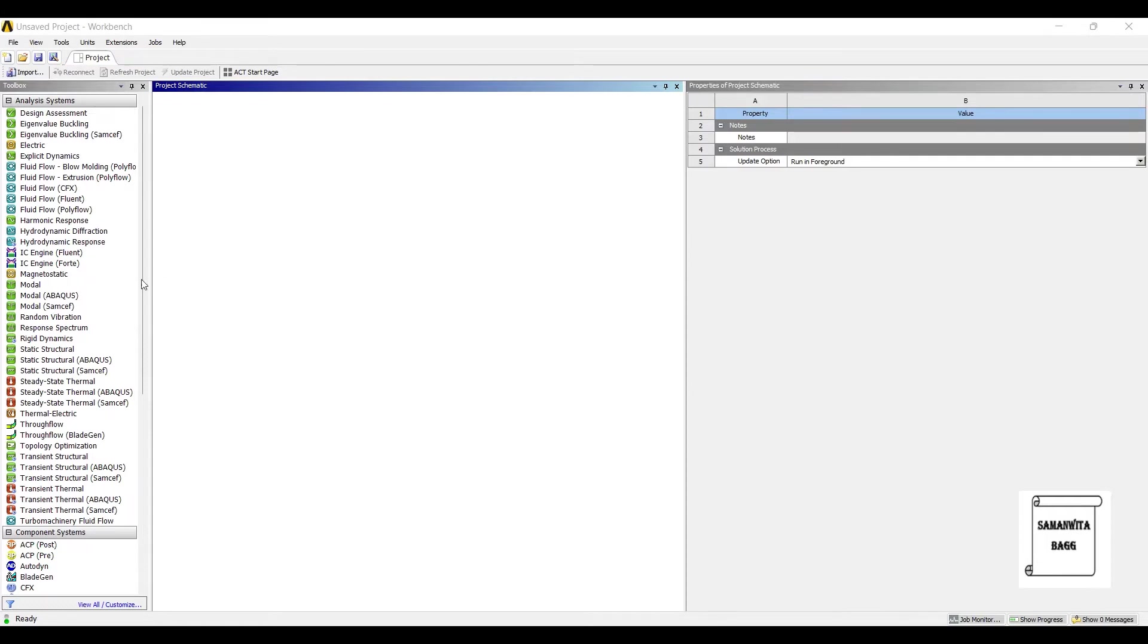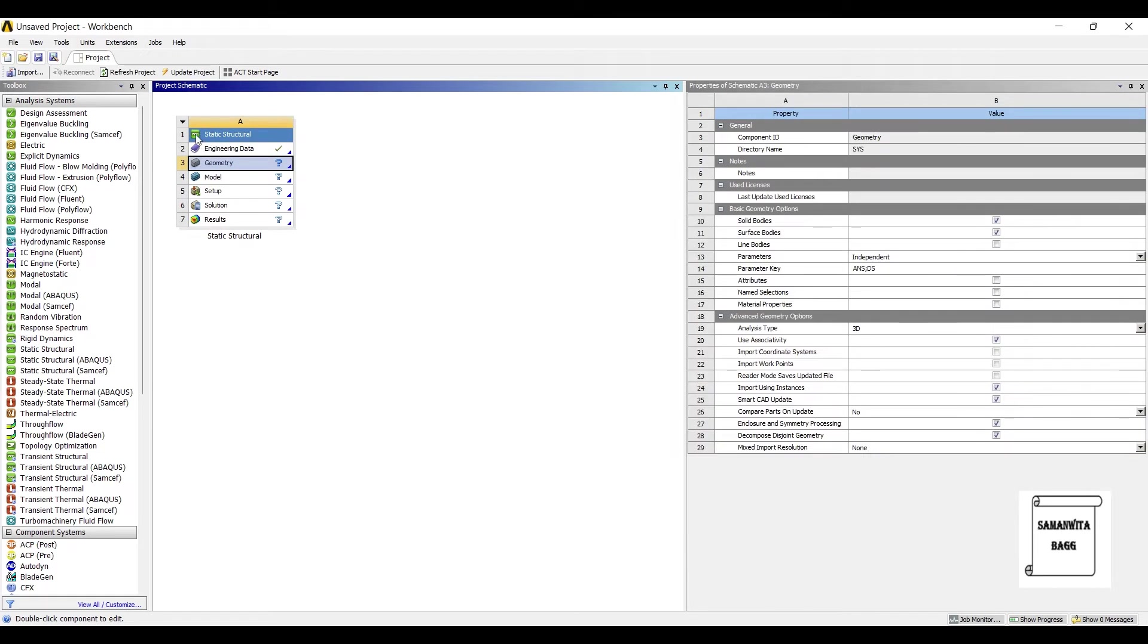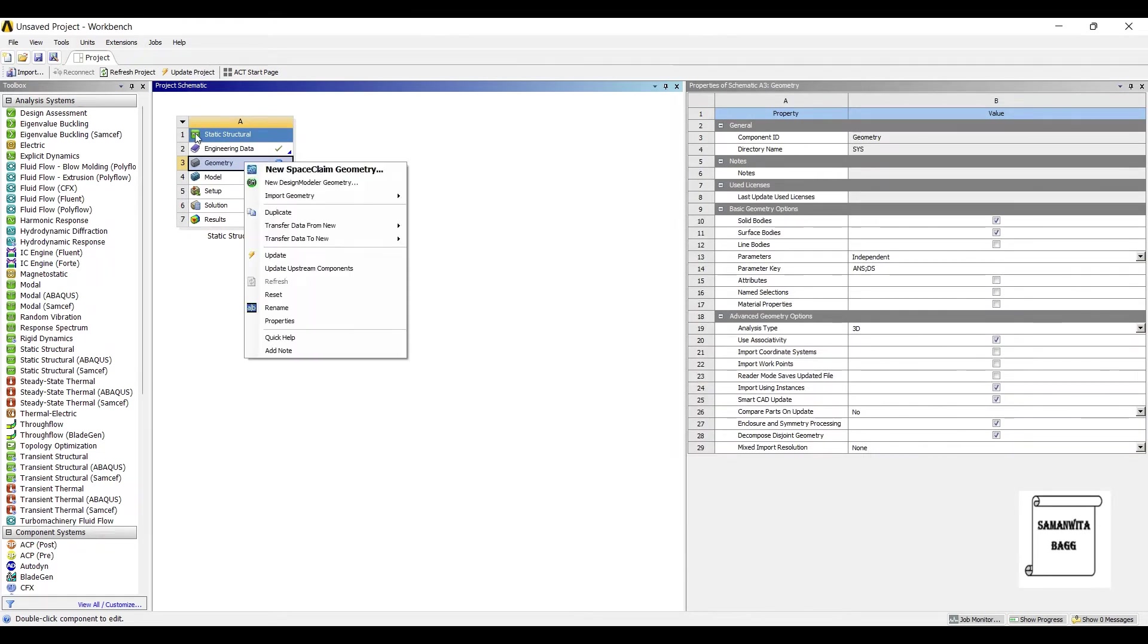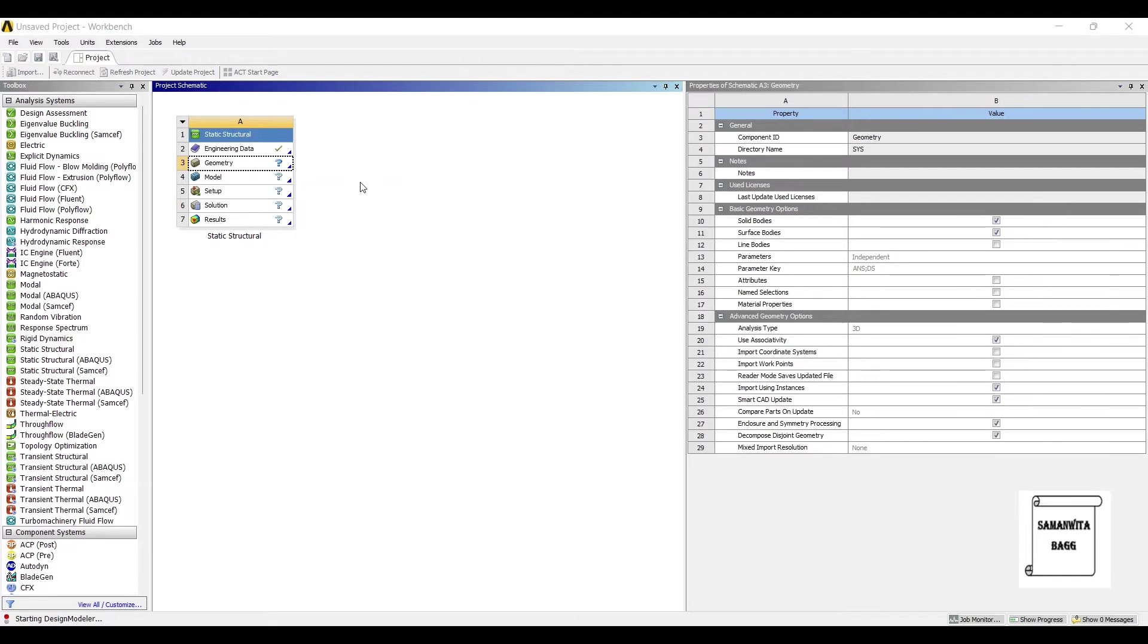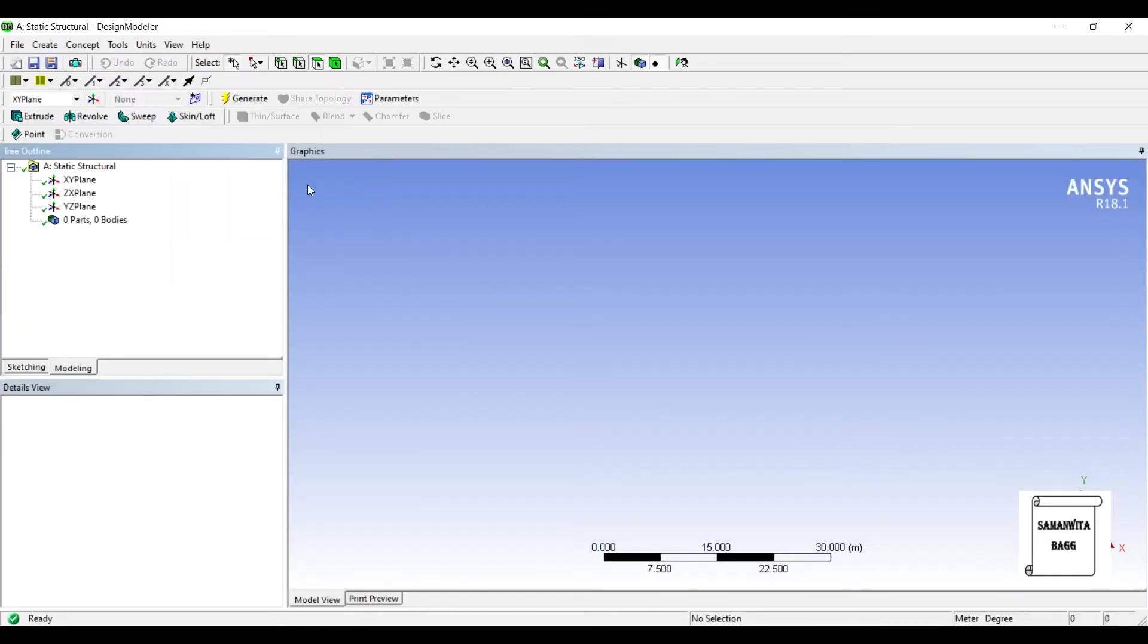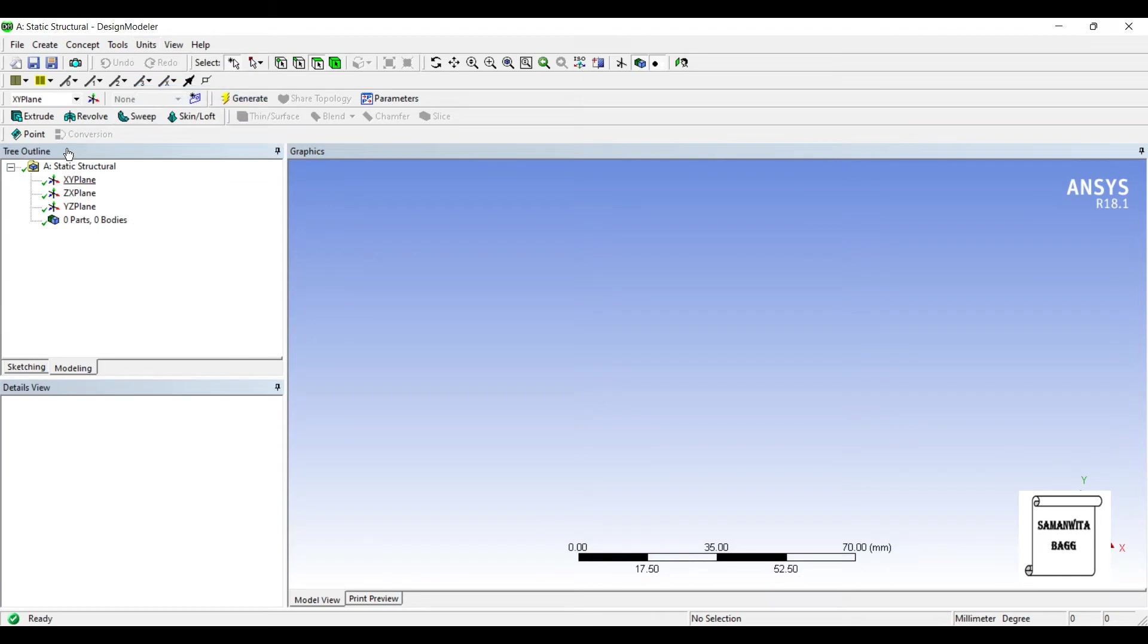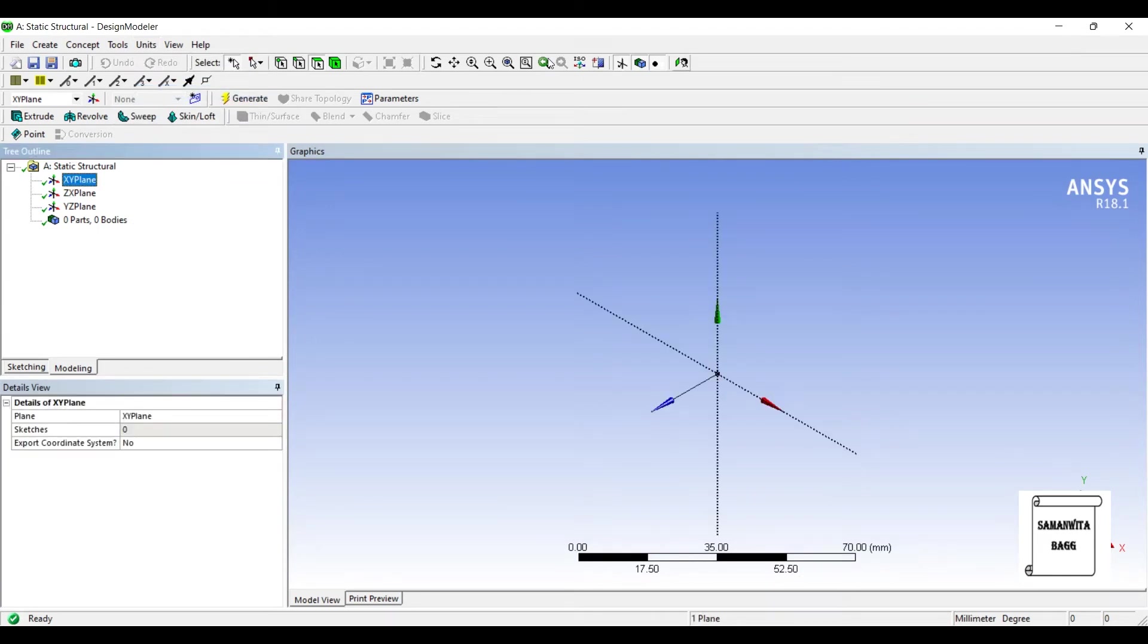We will start with Static Structural. I'll go to Geometry, right click, New Design Modular Geometry, Units, Millimeter, XY, Look at.